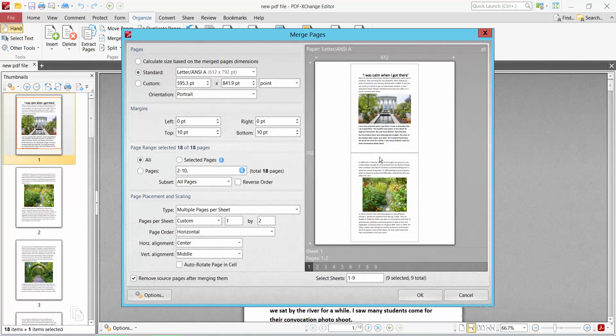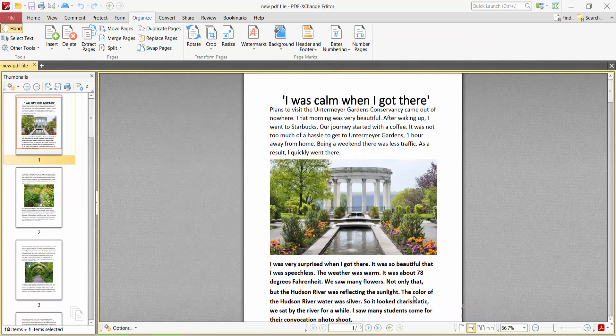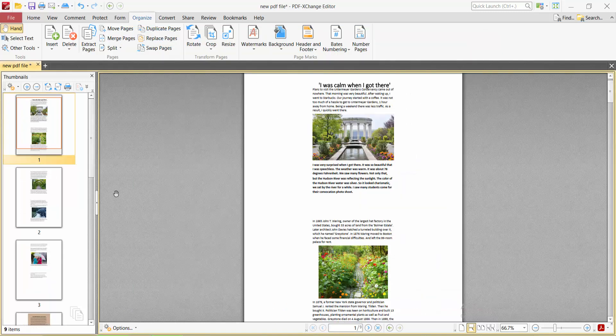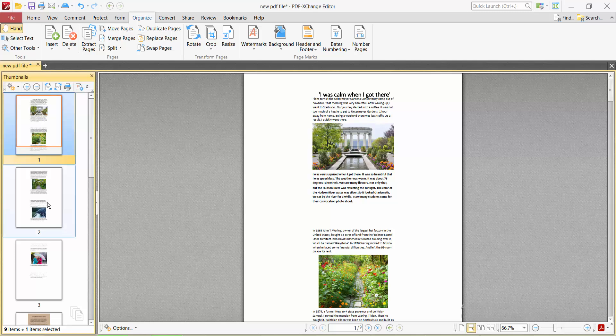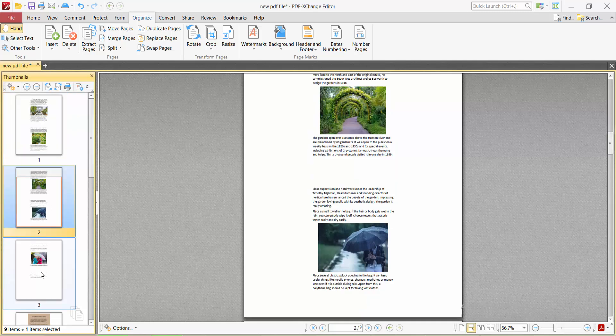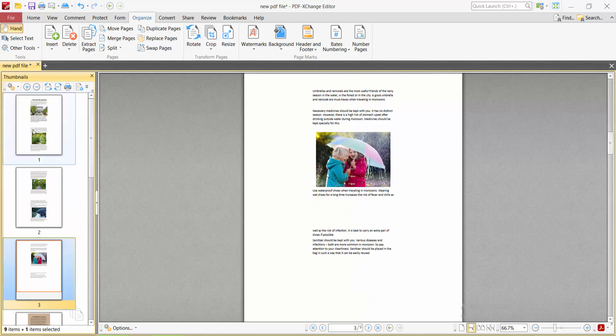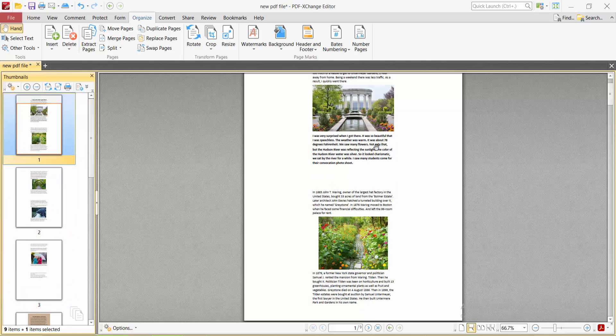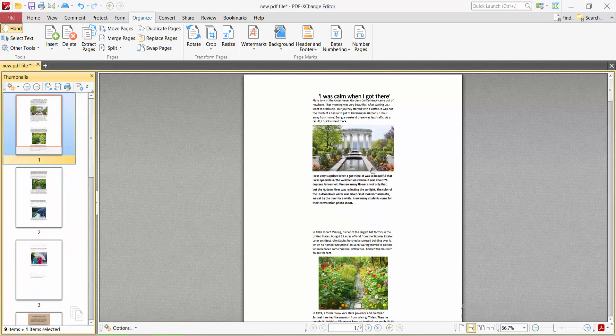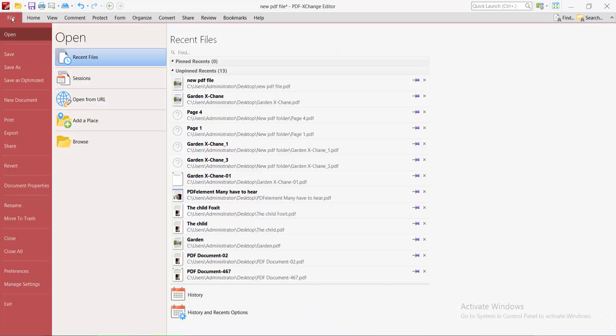Now finally select OK. All of the pages, two pages put into one page. Finally, select the File option, Save or Save As this file.